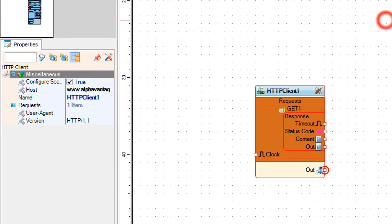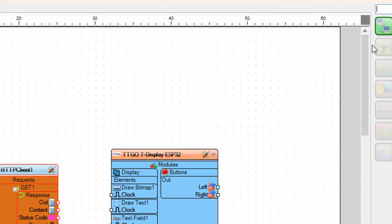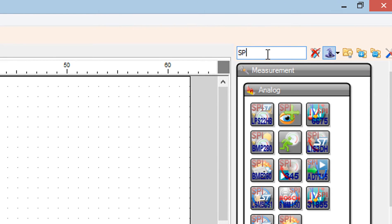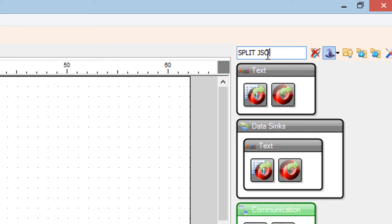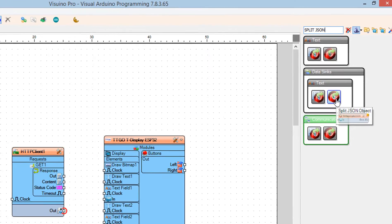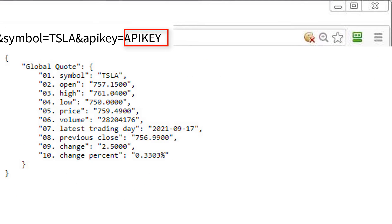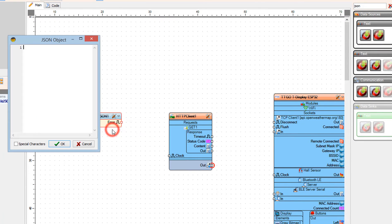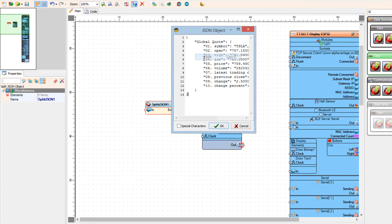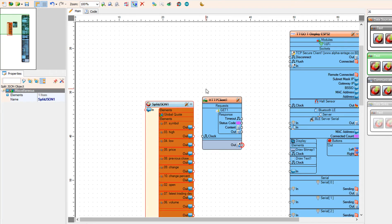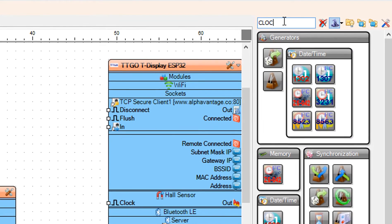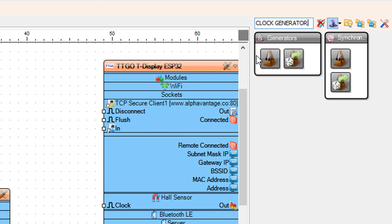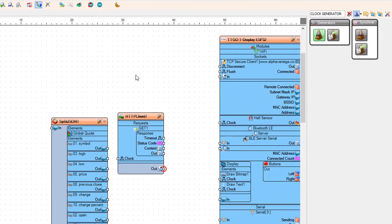Close the requests window and add a split JSON component. In your browser navigate to the URL — make sure to replace the API key with your own — and copy the JSON code. You can also find the link at the bottom of this video. In Viswino right click on split JSON 1 and in the menu click on parse JSON object. In the JSON object window paste the sample code and close the window.